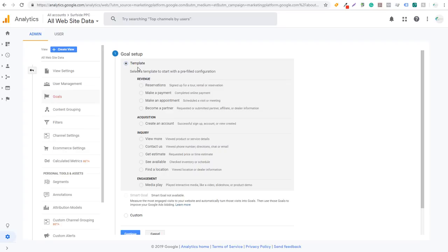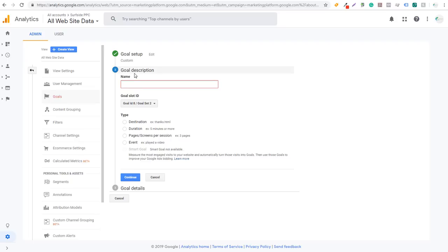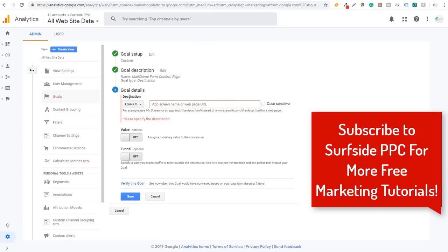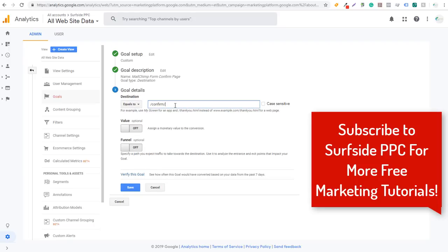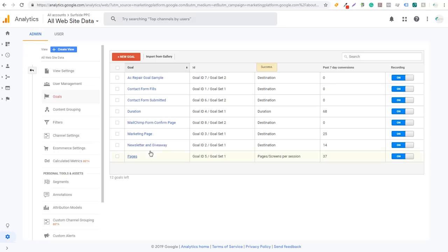Now you need to create a conversion in Google Analytics for every time someone hits that confirmation page. Come to Goals and create a new goal. Click New Goal, scroll down to Custom, click Continue. Under Goal Description, name it — I'll call it "MailChimp Form Confirm Page" — set Type to Destination, and click Continue. Under Goal Details, set Destination equals to "/confirm". You can verify this goal to make sure it has converted over the past seven days. Click Save.